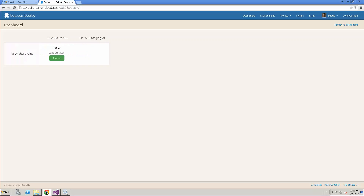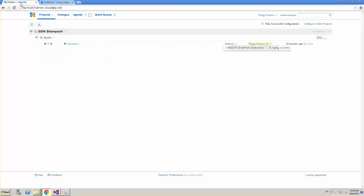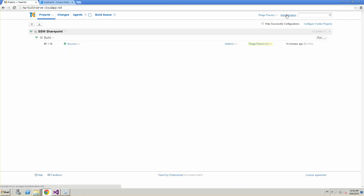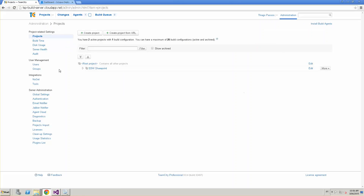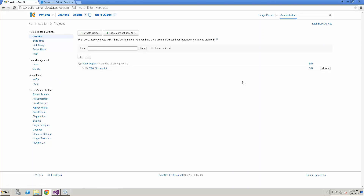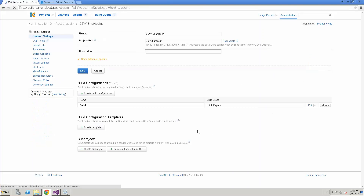We're going to go to TeamCity to show how I set up the build process to get all the files and build the whole solution. If I want to start from scratch, I could go to Administration, Projects, and create a new project. But for now, I'm just going to edit this one I created to show you what I did so far.